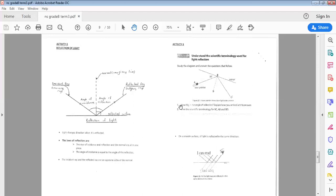Question one: how big is the angle of reflection, and explain how you arrived at the answer. Looking at the diagram, the angle of reflection is between the normal and the reflected ray. It stands to reason that A-B, because it's coming from the laser, is the incident ray, and B-C is the reflected ray.